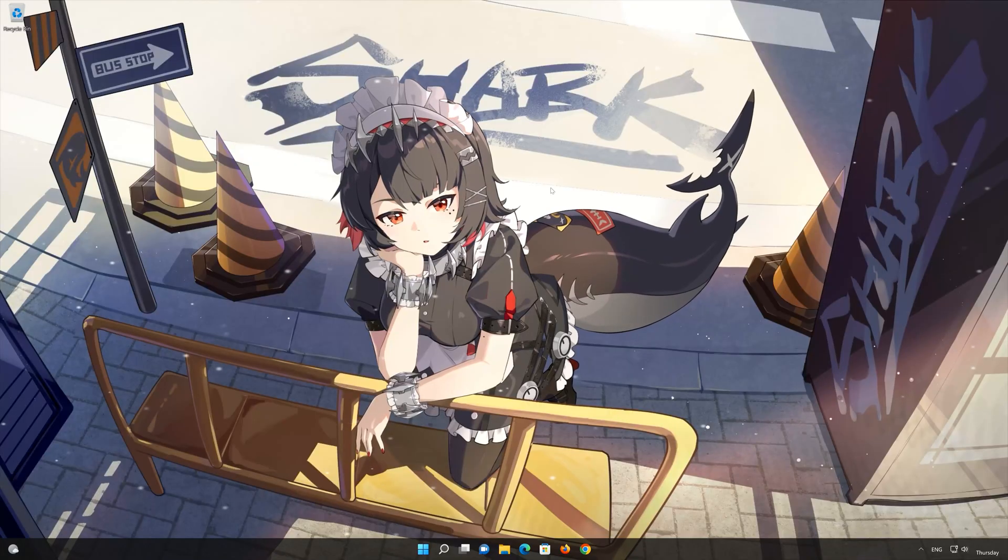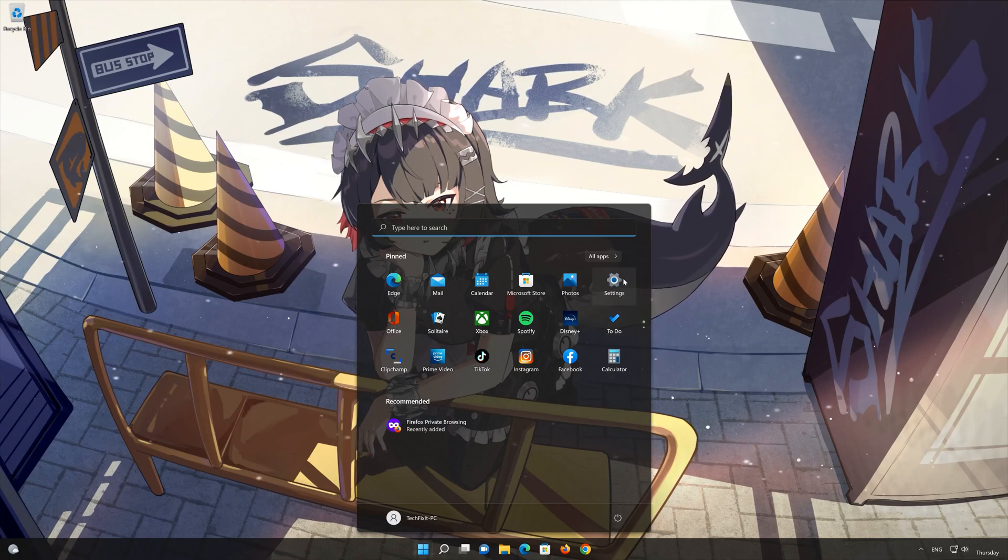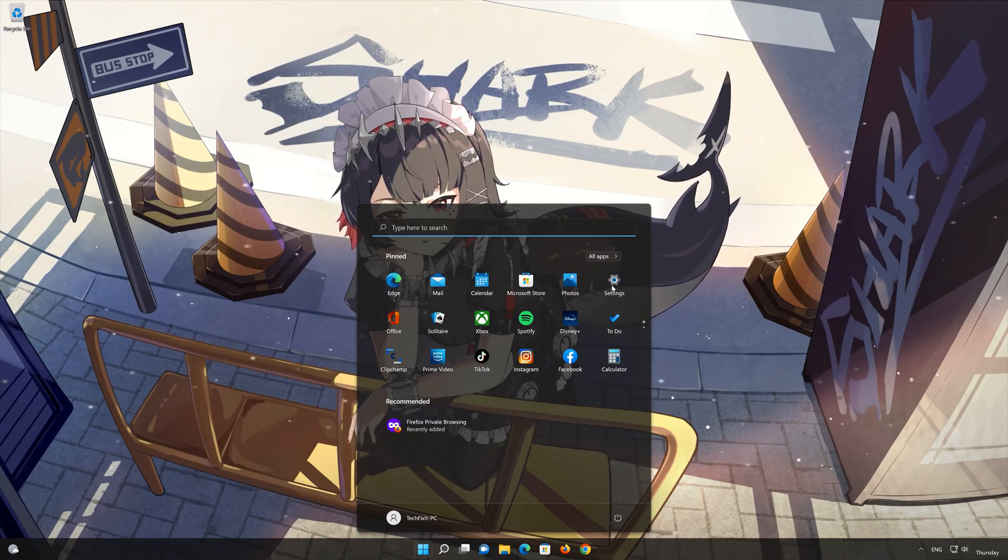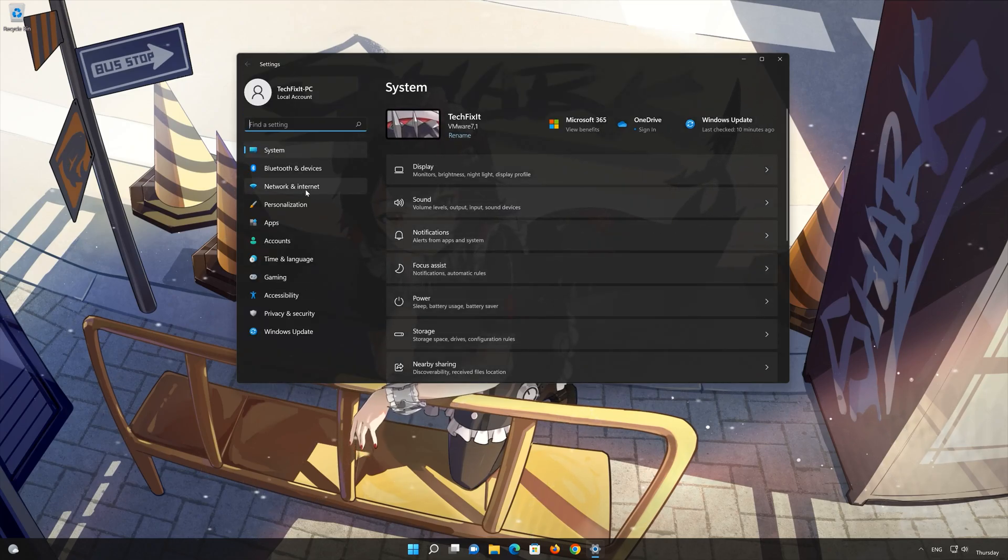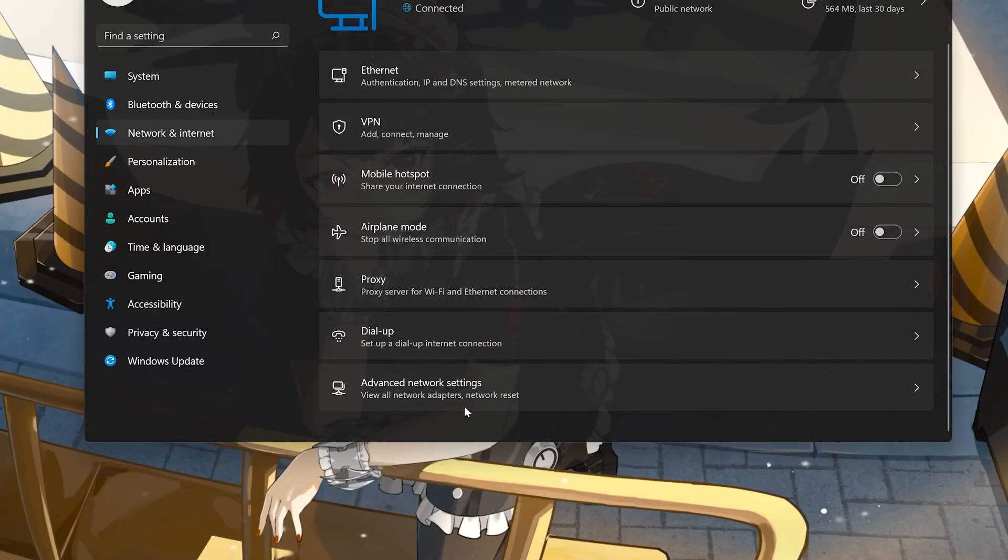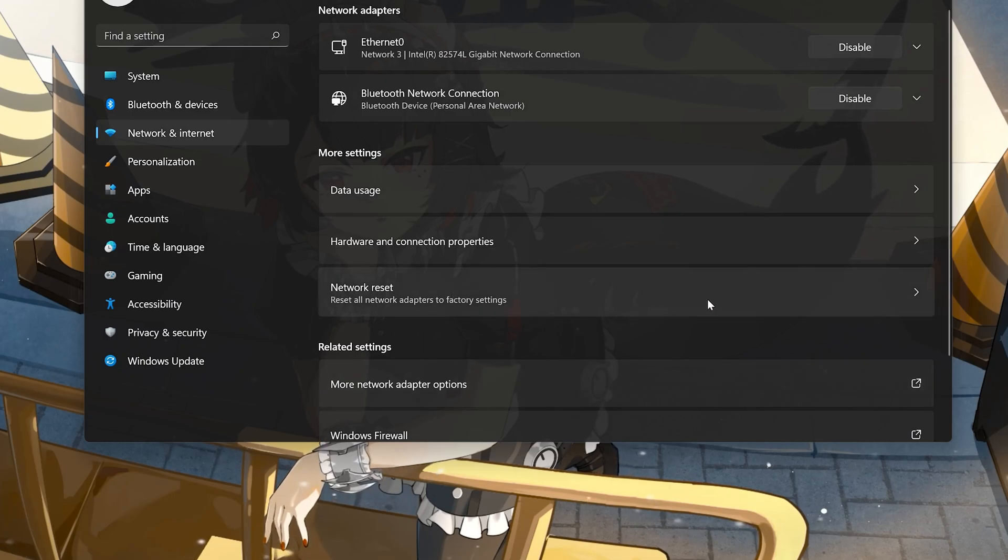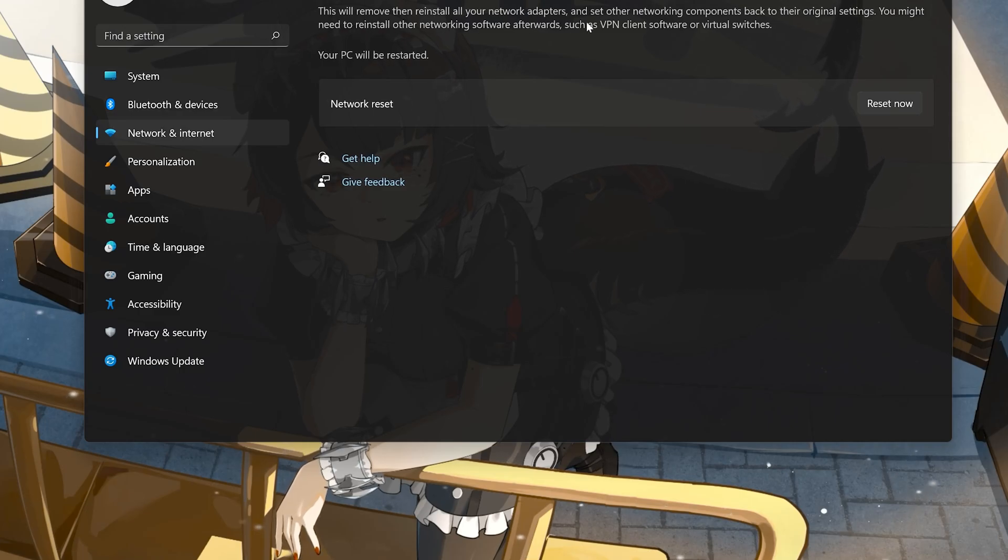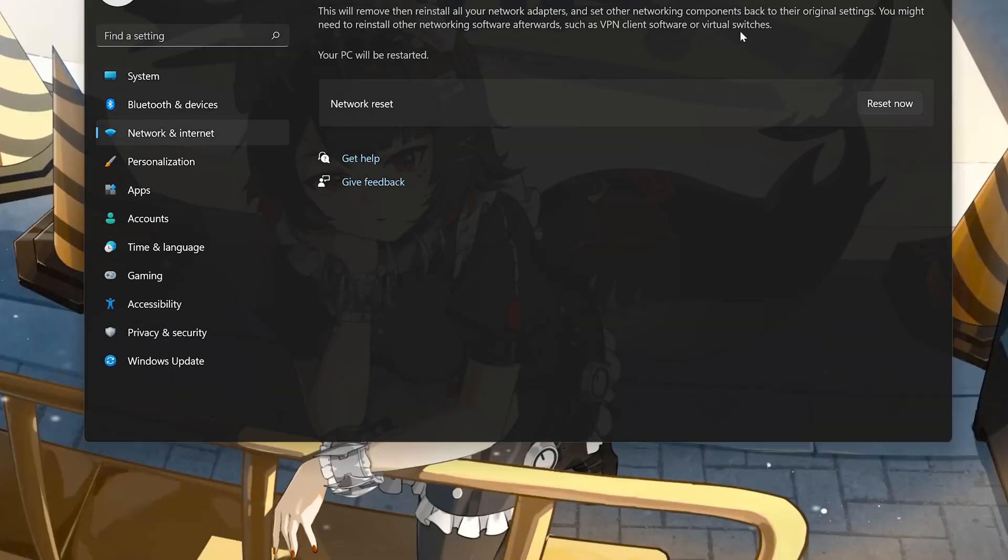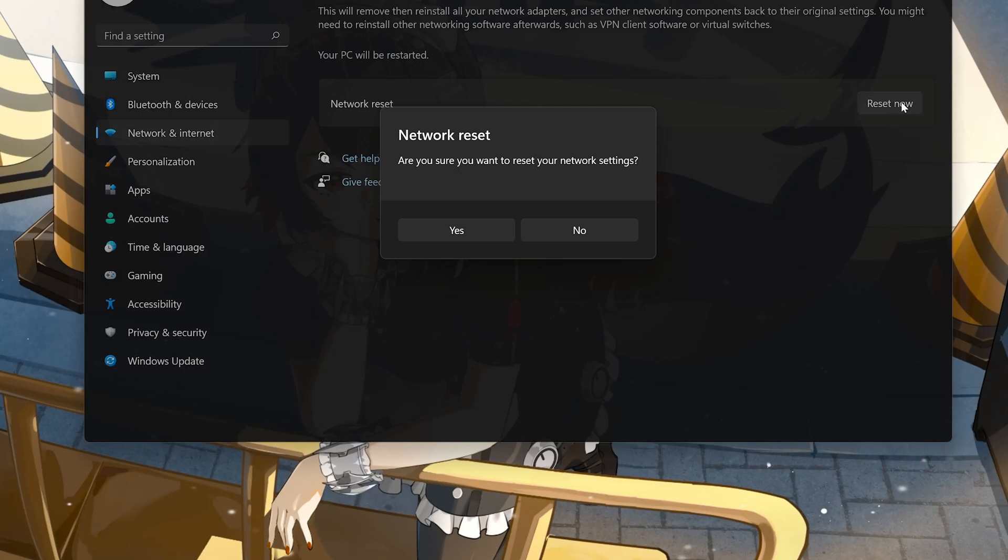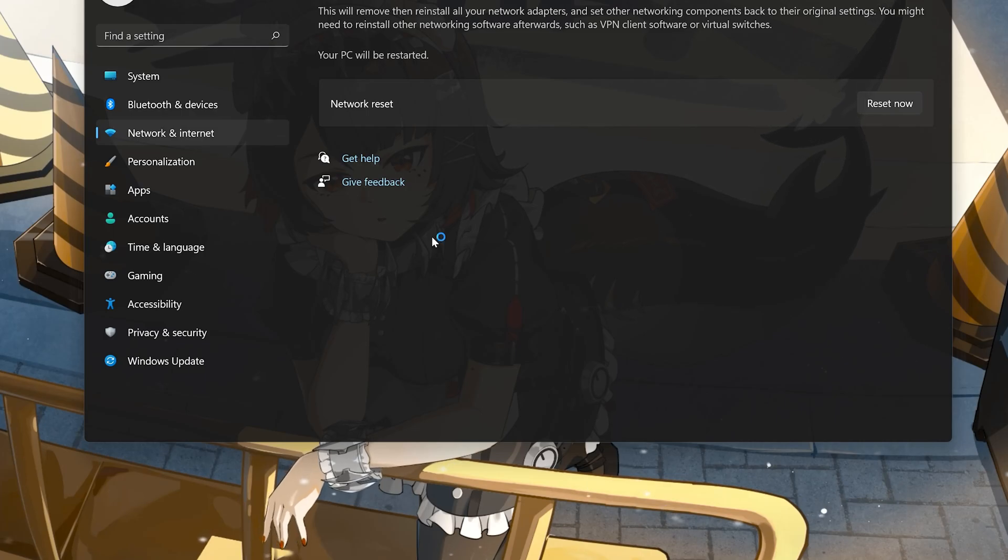Click on the start button then open settings. Go to the network section. Look for advanced network settings. Go down to network reset. This will remove and reinstall your network adapters and set all your network components back to their original settings. Press the button to reset your network. Press yes. Restart your PC to apply the changes.